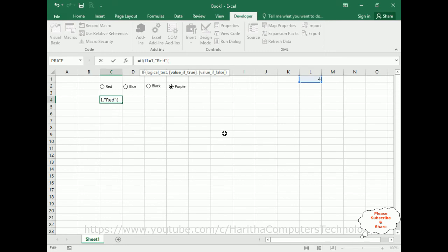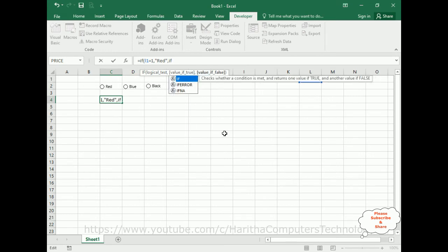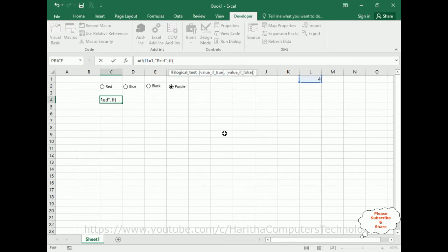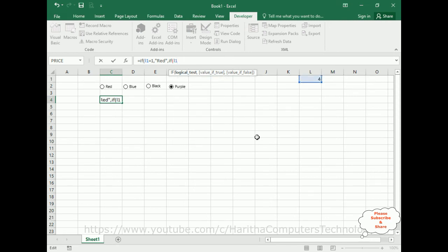Again, IF condition, let's make it comma here. Again, IF condition. Now again, logical test: L1 equals 2. Now, two value is blue, is blue.